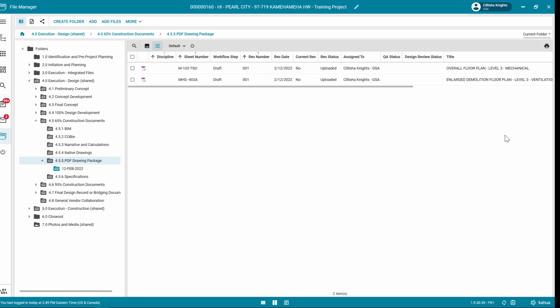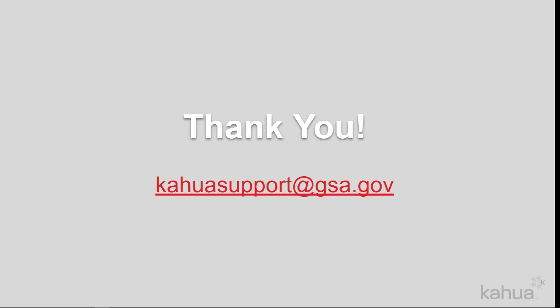In the next video in this series, we will discuss reviewing the files, QA Check, and Process into Design Review. For additional training materials, make sure to check out the Kahua Design Review Quick Reference Guide. Thank you for watching! If you need assistance with Kahua, please reach out to kahuasupport at gsa.gov.